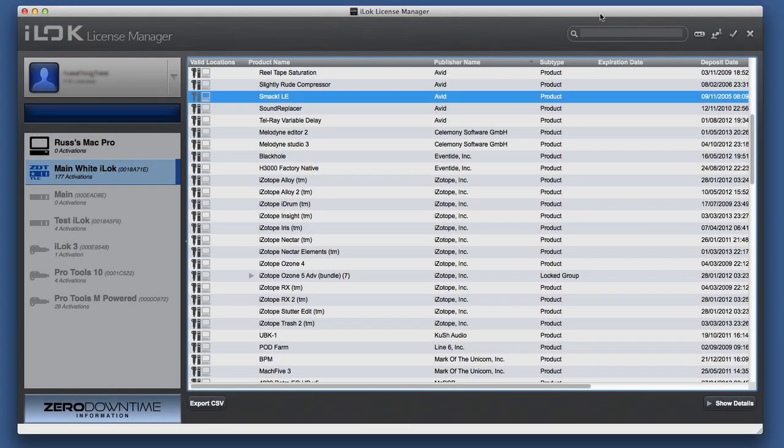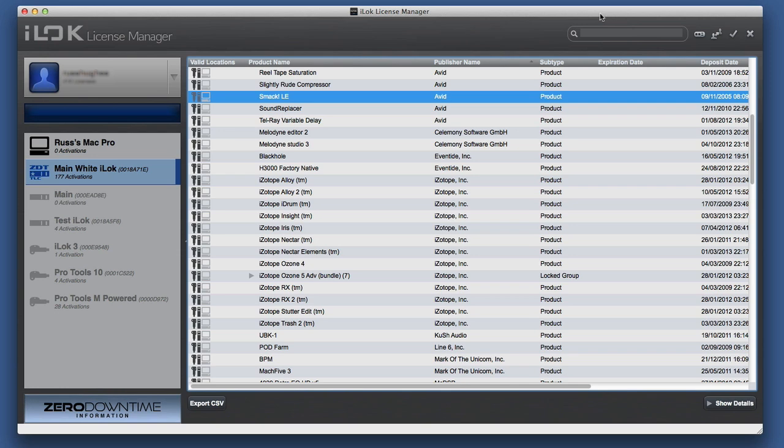Hi, this is Russ from Pro Tools Expert, and we wanted to give you a show-and-tell of the new iLok License Manager. Previously with iLok, if you wanted to do any changes to your iLok account, you had to go online and use a browser. Sometimes the browsers weren't very compatible and there were all sorts of issues.